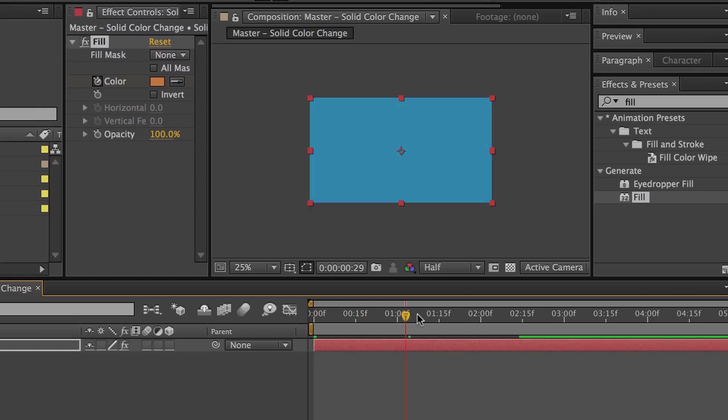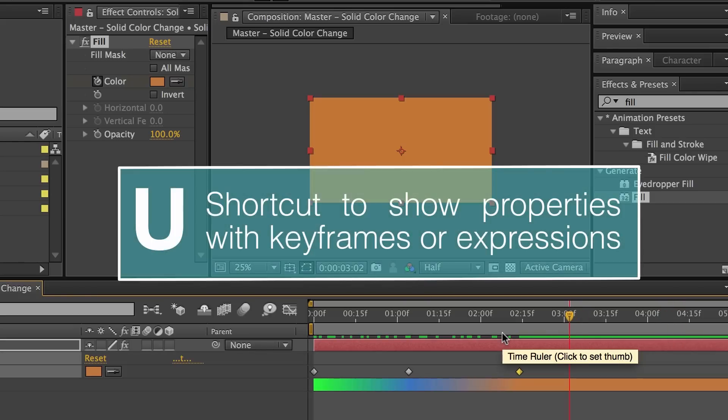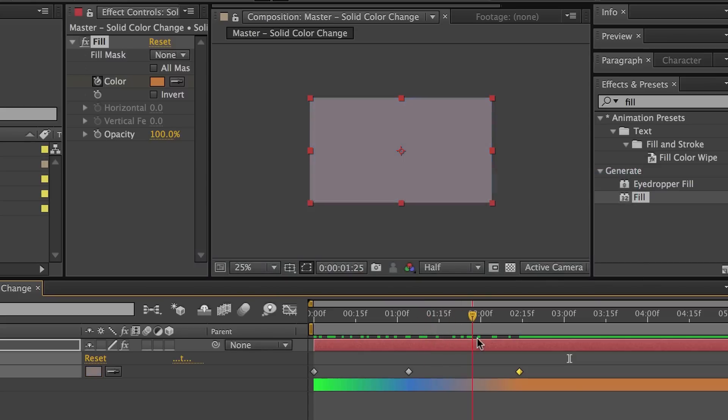Now if I scrub through the timeline, you can see it changes from green to blue to this burnt orange color. Then if I hit U, that'll pull up all the keyframed parameters, and we can see them down here.